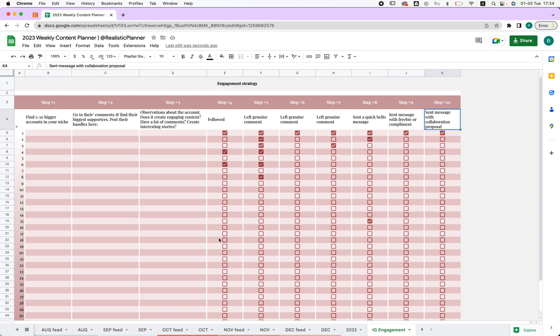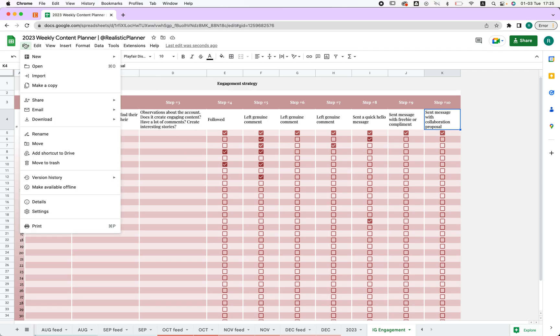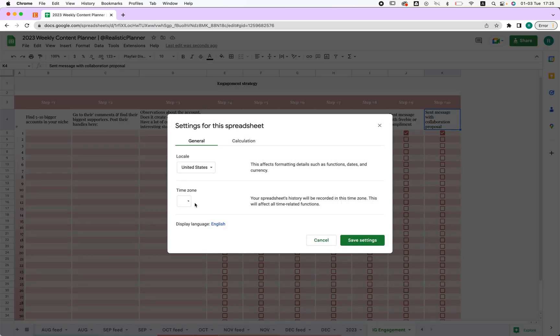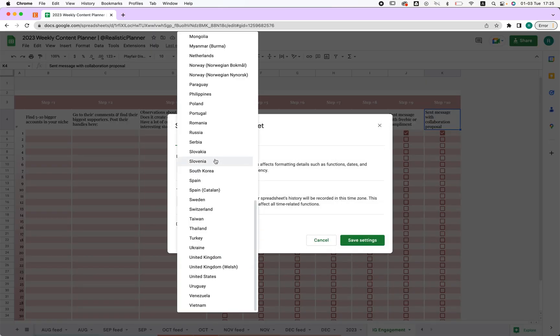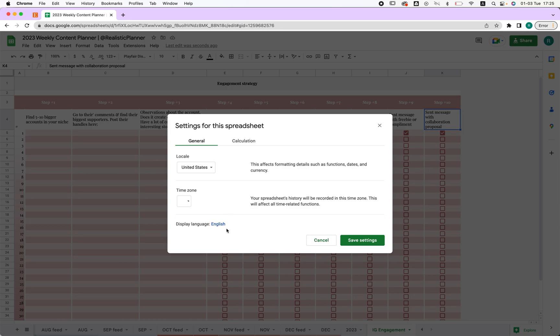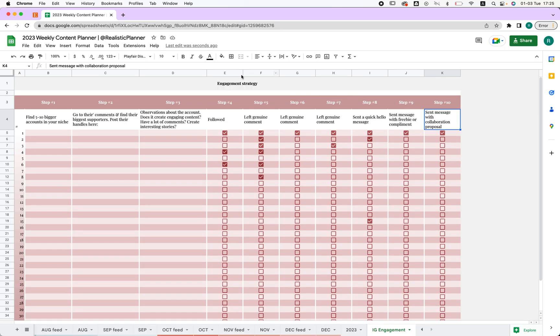One last thing: if you want to change the language, go to File, then Settings, and change the locale and display language — everything will update to your native language. Let me know if you have any questions; I'm always happy to answer them. Thank you so much for watching and happy planning!